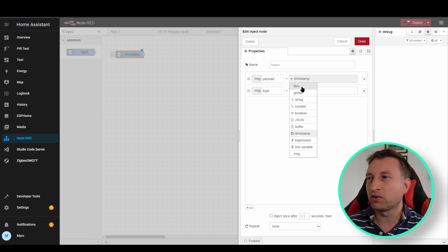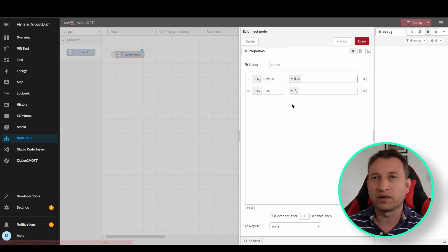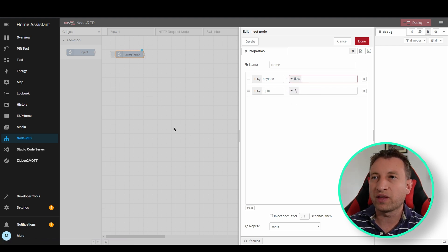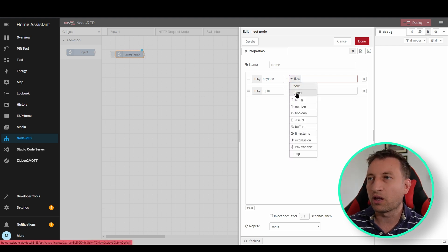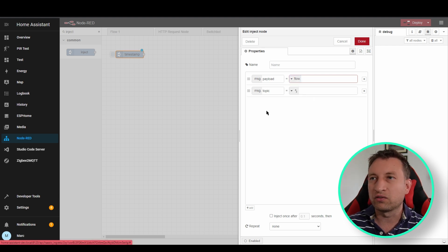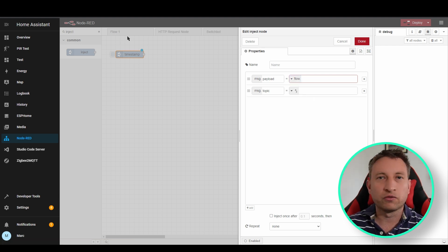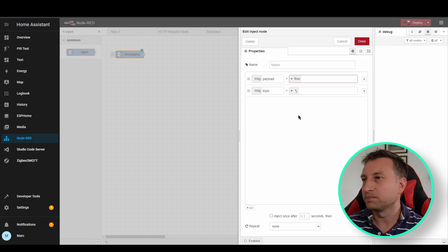When you define a flow variable it's available to anything in this tab, in this flow. And if we do global then it's available through any of the tabs within Node-RED.